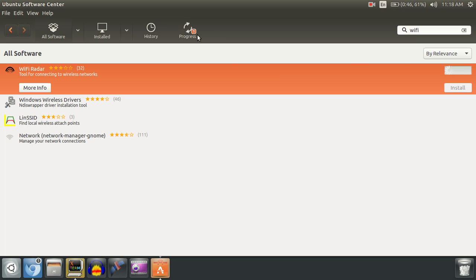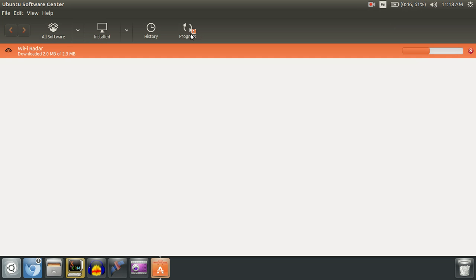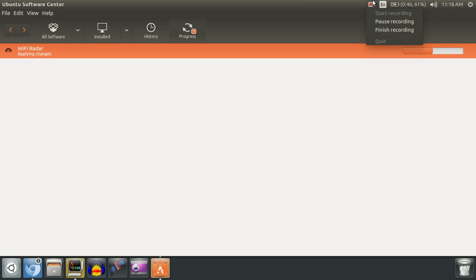Alright, so the popup doesn't come up and the progress is going - it's downloading. That's how you fix the authentication errors. Thanks for watching!